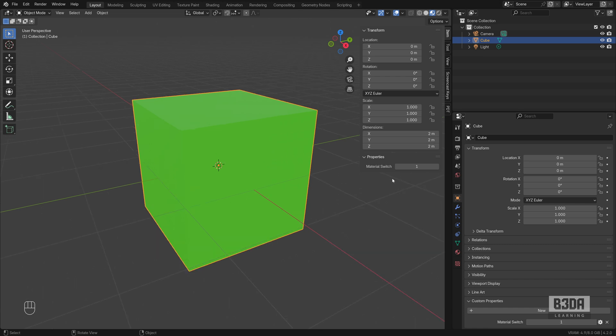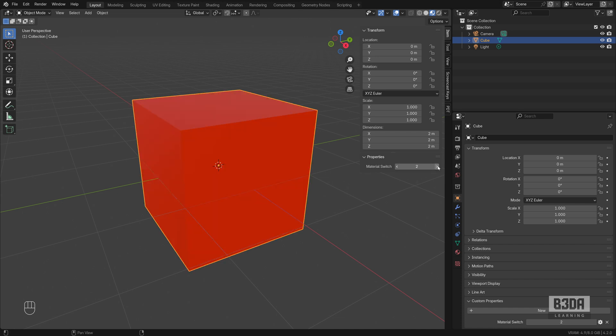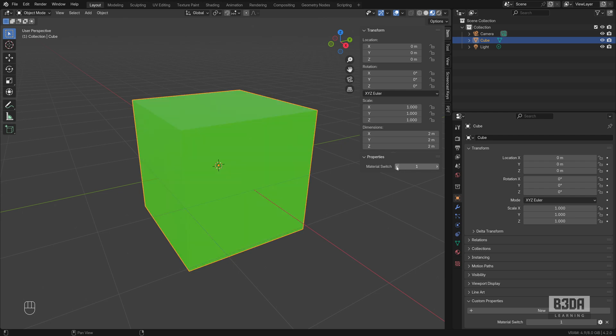Let me show you what we can do here with this material switch. I have different shaders applied to this object, and depending on the number that I choose here, it will replace the shader. This is not just the color, it's replacing the shader.